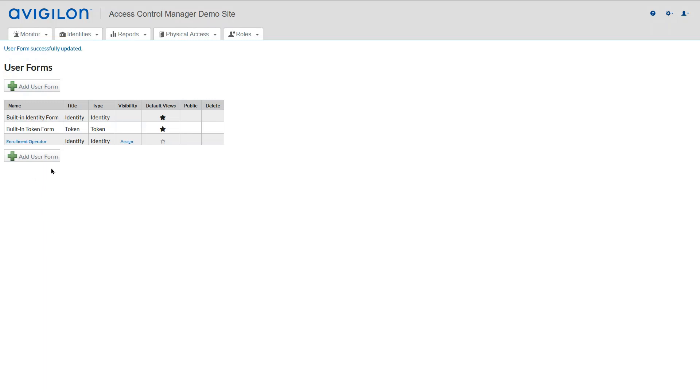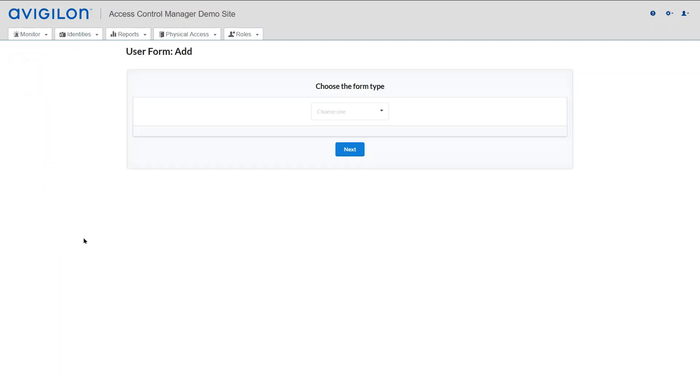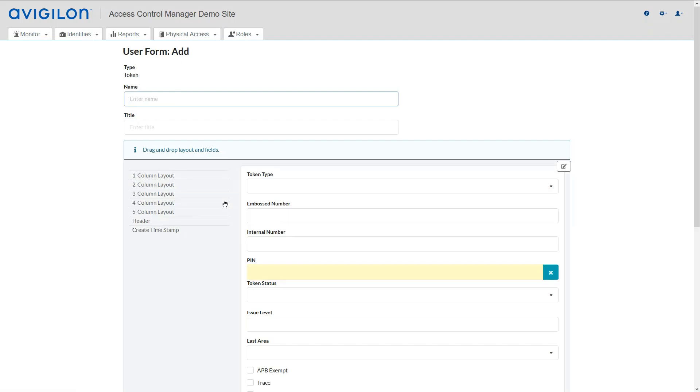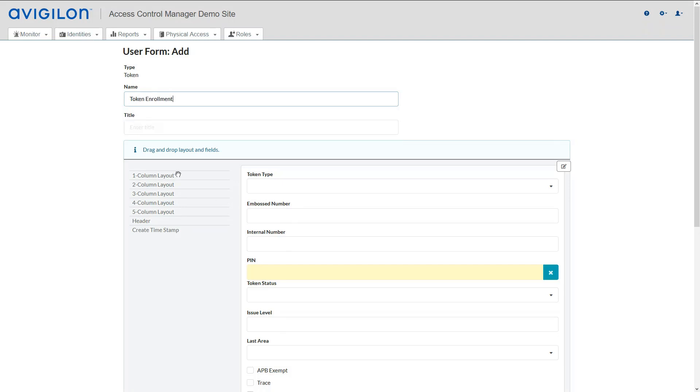To create a token form, use the same process. Click Add User Form, select Token, and hit Next. Enter the name for the form and the title.